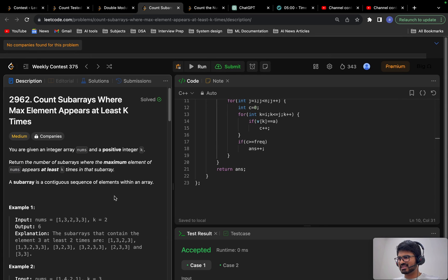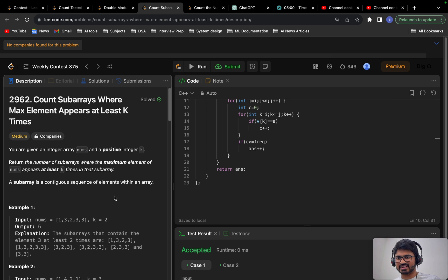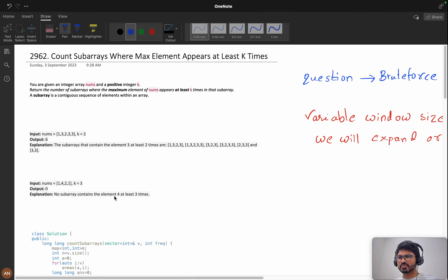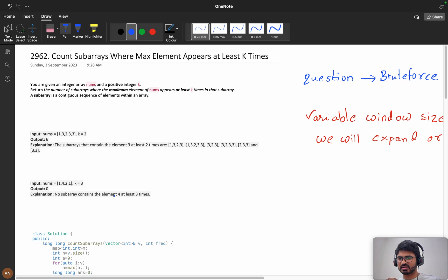Hello everyone, today we will solve the problem Count Subarrays Where Max Element Appears at Least K Times from the weekly contest 375. Before starting, I want to share a few things that I feel are very important while solving a problem.